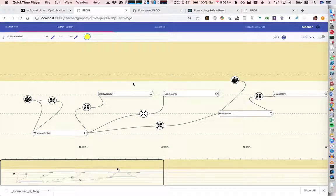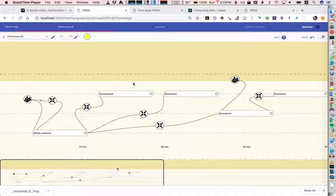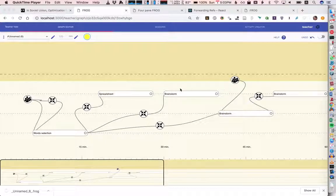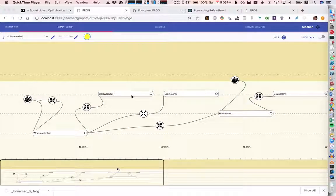To show off some of the possibilities with the word selection tool, the spreadsheet, and some improvements to the aggregation operator. This isn't necessarily a pedagogically meaningful script, just to show off some stuff.